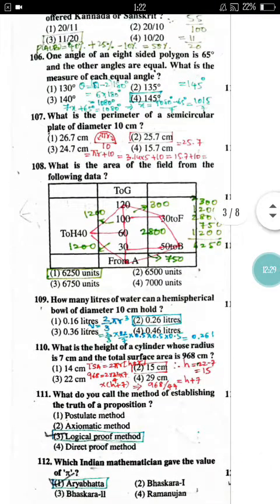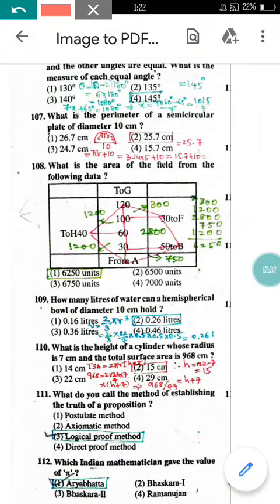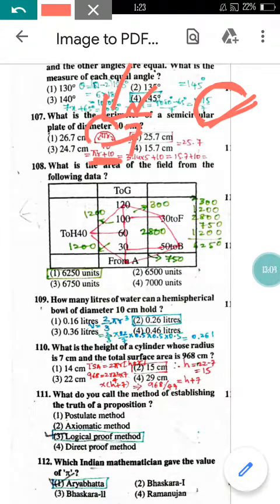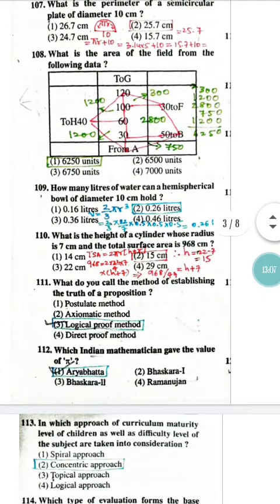Question number 107: What is the perimeter of a semi-circular plate of diameter 10 cm? The perimeter includes the semicircle arc plus the diameter. Arc = πr = 3.14 × 5 = 15.7 cm. Adding the diameter: 15.7 + 10 = 25.7 cm. So the answer is 25.7 cm.